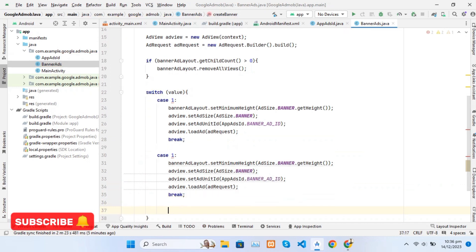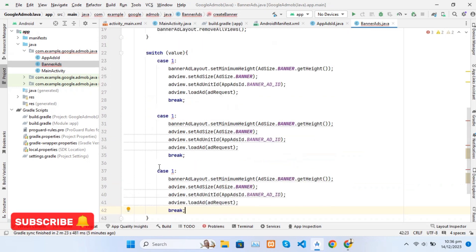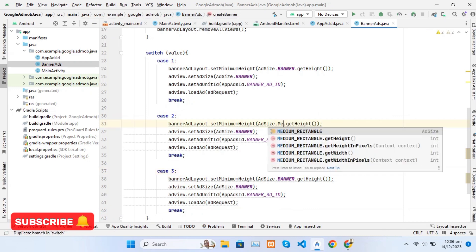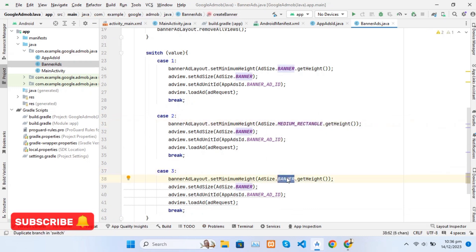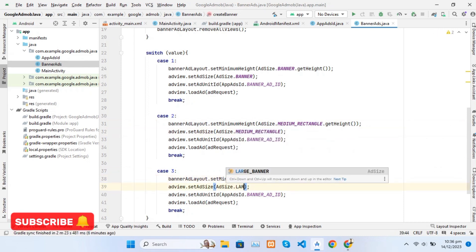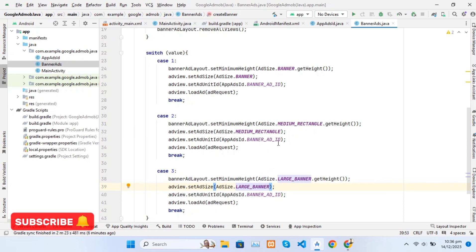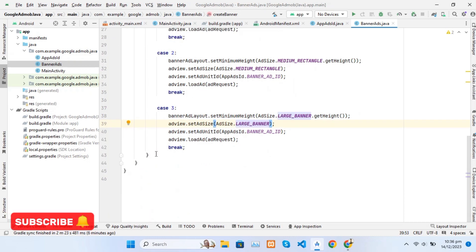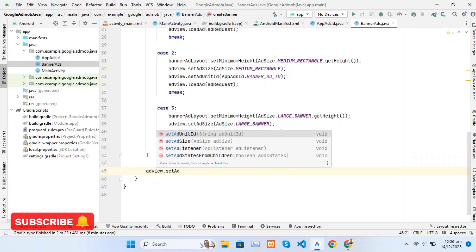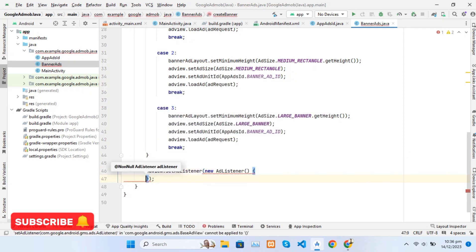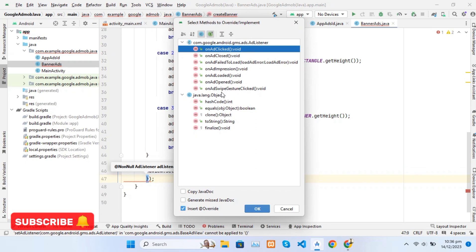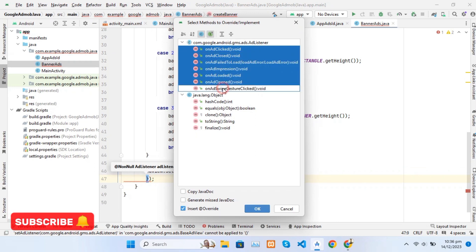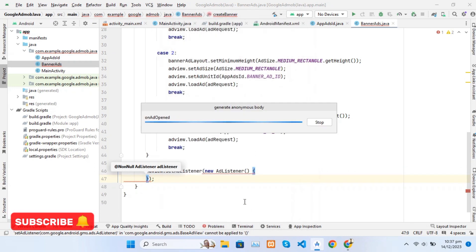For medium rectangle BannerAd and large banner we will change the size of the ad accordingly. Now we will create a listener for the ad. The listener helps us to determine the current status of the ad, such as if the ad is loaded, shown, or failed to load.